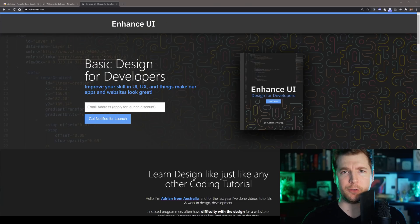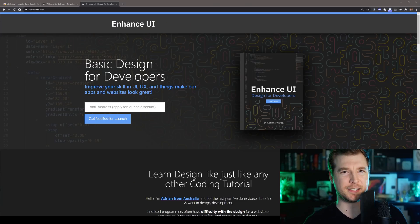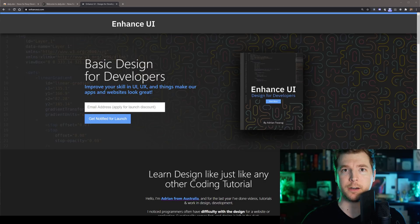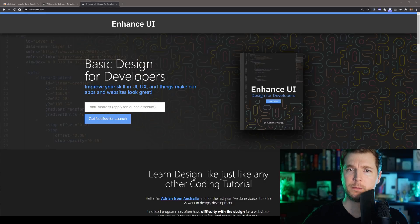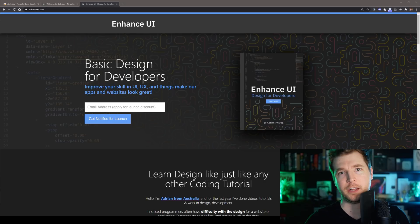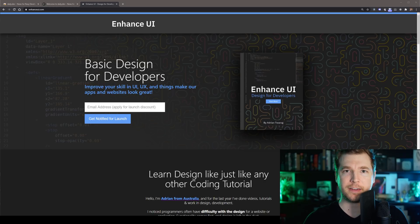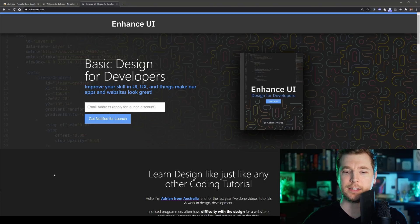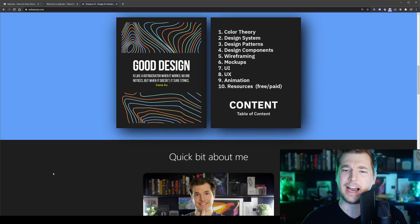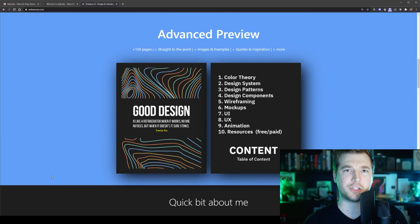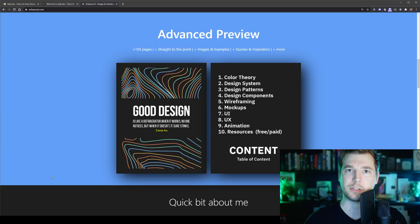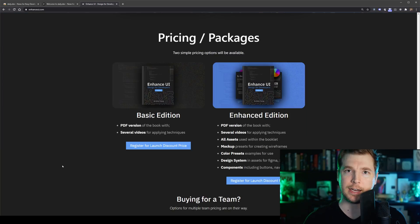Before we get started, I wanted to give you guys a sneak peek into something I've been working on in the background. EnhancedUI is a book that I'm working on to help design for developers. It won't make you a graphics designer, but it will give you the understanding of how to pick colors, how to do basic UI, and just make sure that your next website or app looks good. So check it out in the description below.